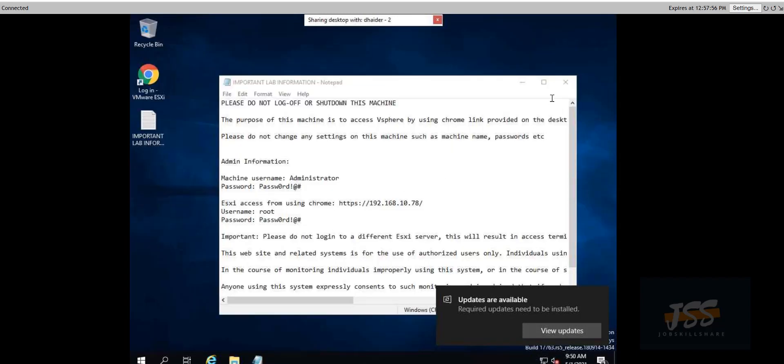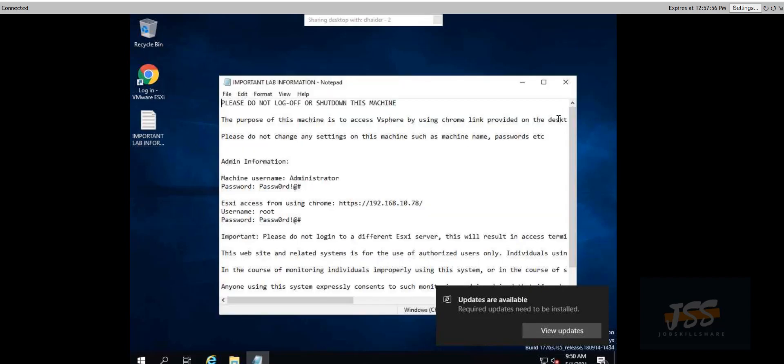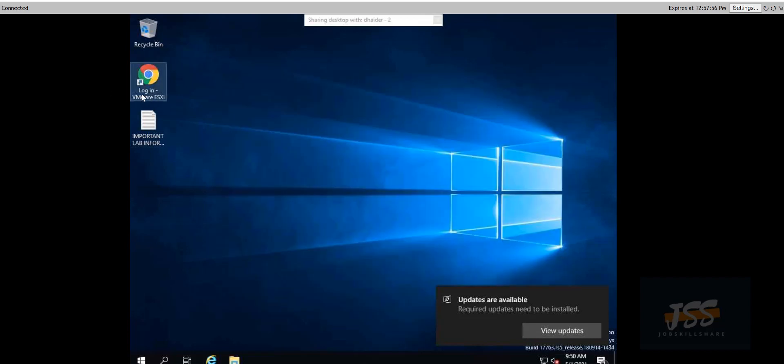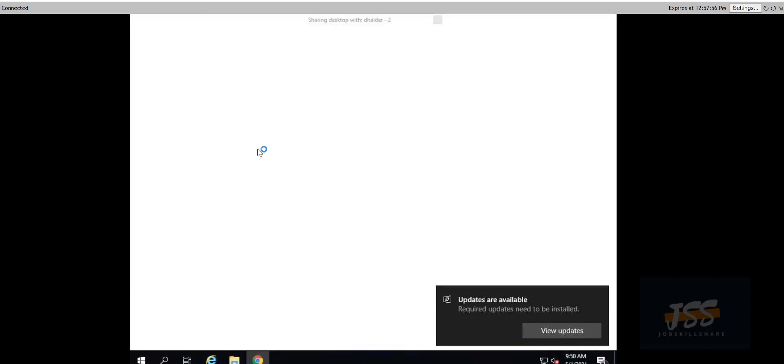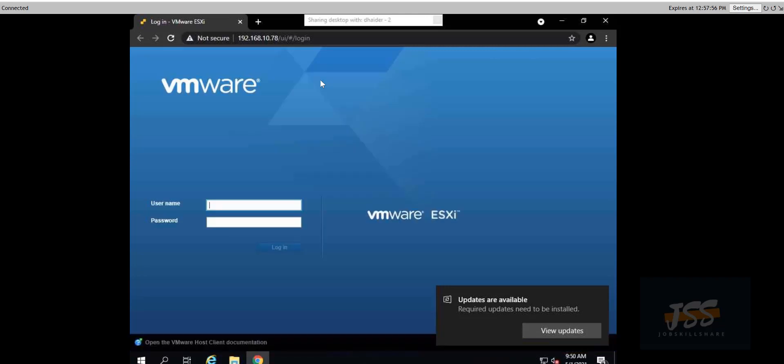All you have to do is open it. You have the username, password, everything available here in this notepad. Once you click on login to VMware ESXi, it's a local environment, then you can log into this ESXi with the username password that's provided. After that, you can follow the blog, the video, and everything will be done in here for four hours. Your access will expire in four hours.